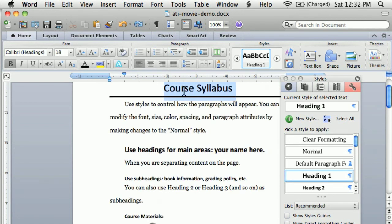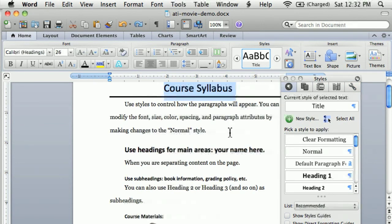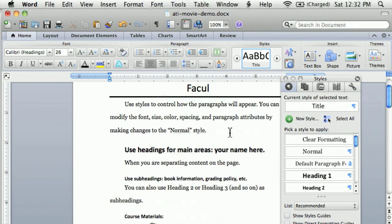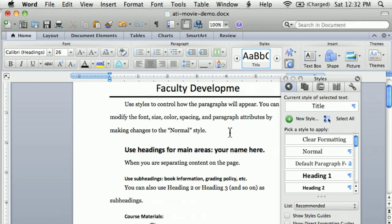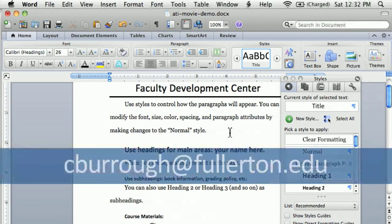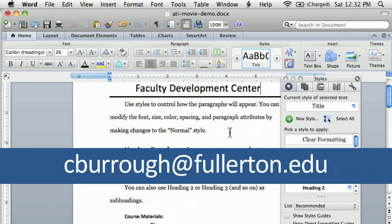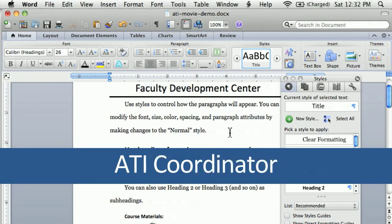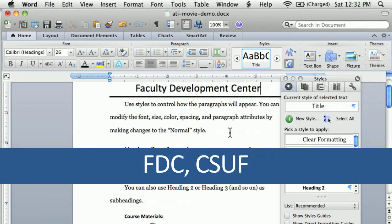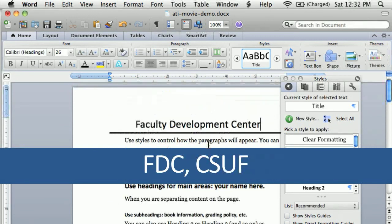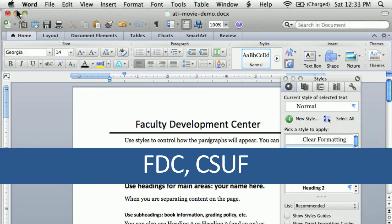Finally, if you need more help creating an accessible document, you can find me at the Faculty Development Center. My name is Eckstein, and you can email me at cburrow at Fullerton dot edu. The FDC runs workshops regularly, and I'm also available to provide workshops for departments on campus.